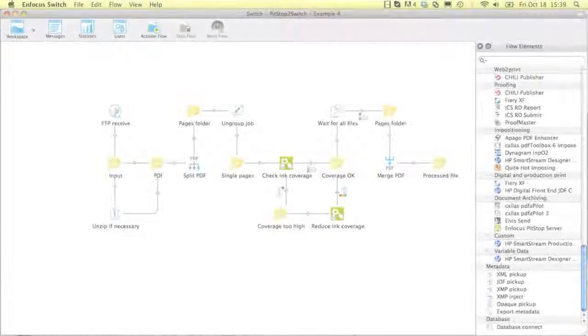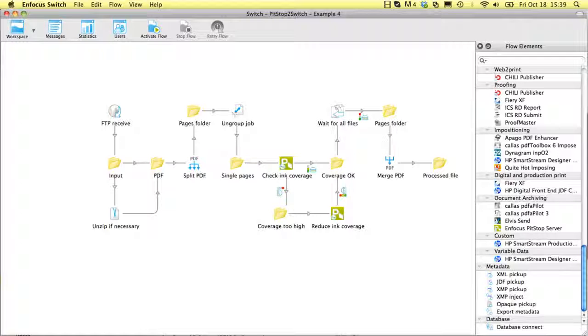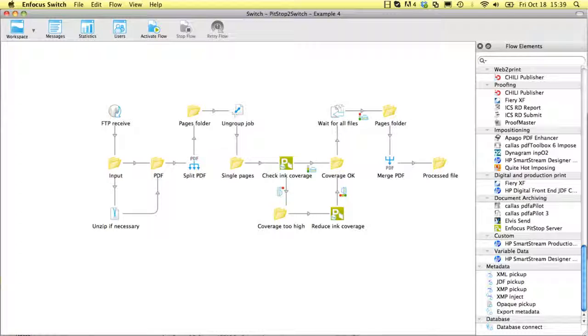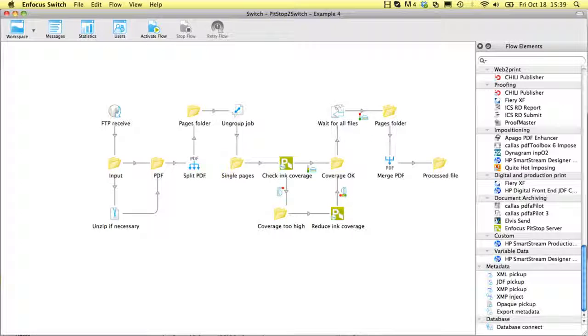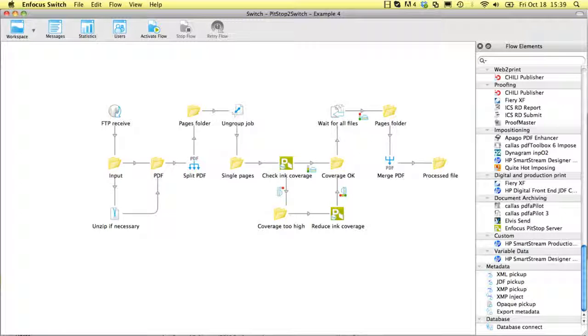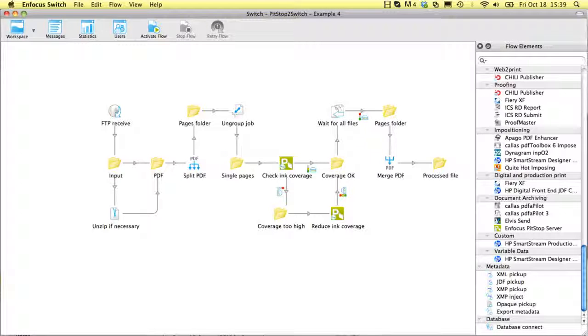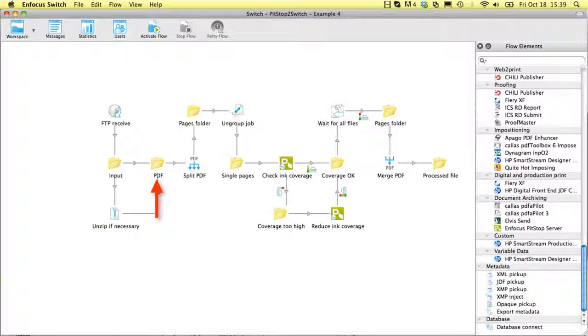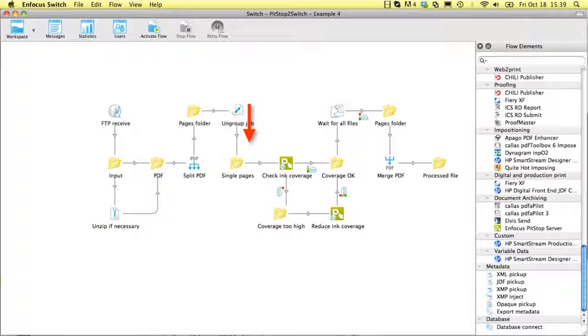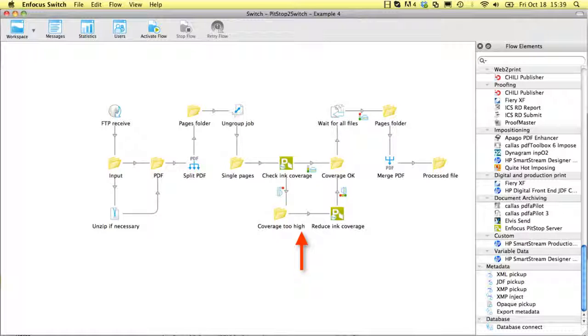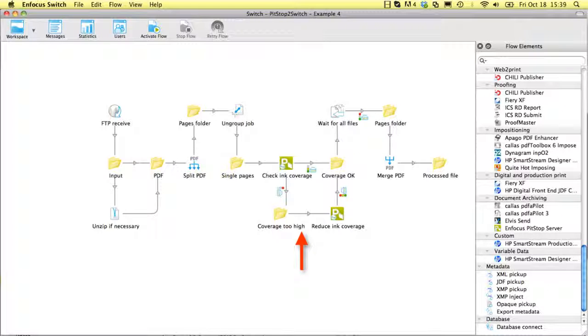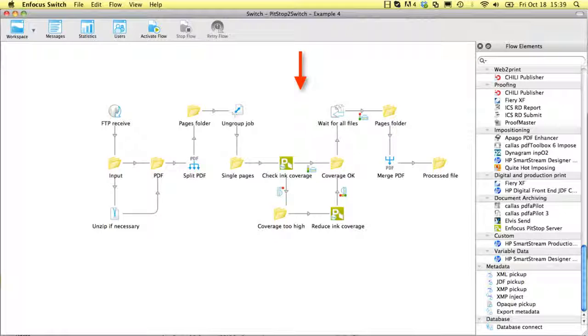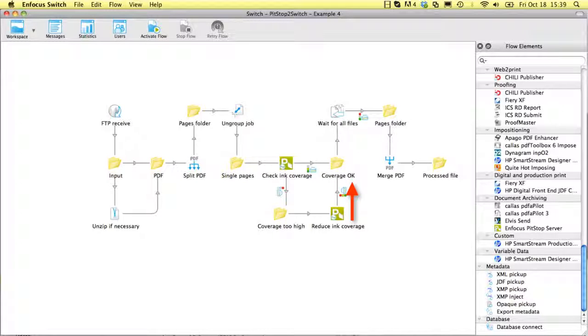It is sometimes necessary to process the pages of a multi-page PDF file separately. If you wanted to lower the ink coverage only on the pages where the ink coverage is too high, you would not be able to do that with PitStop Server. In this Switch flow, that is exactly what happens. The PDF file is split into individual pages. Each page is checked for ink coverage being above a certain value, and when that is the case, an action list is executed that lowers the ink coverage. After processing, all pages are recombined into one multi-page file.